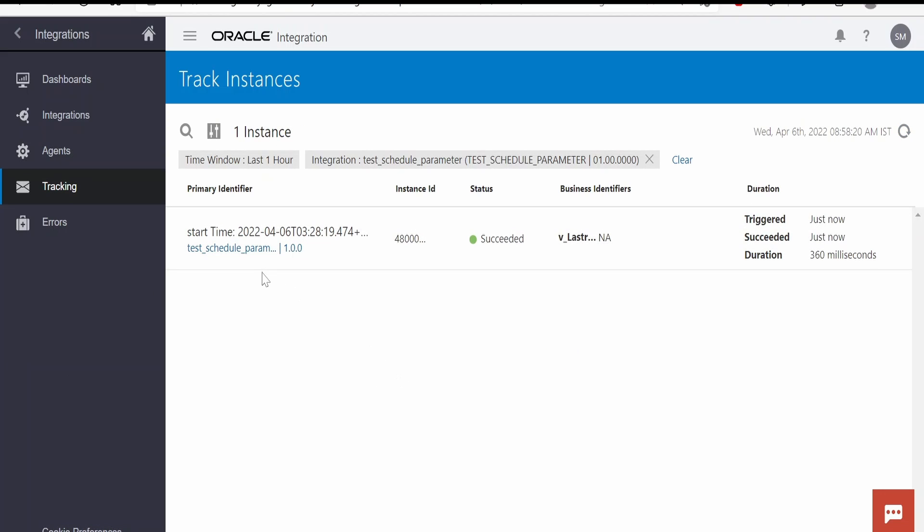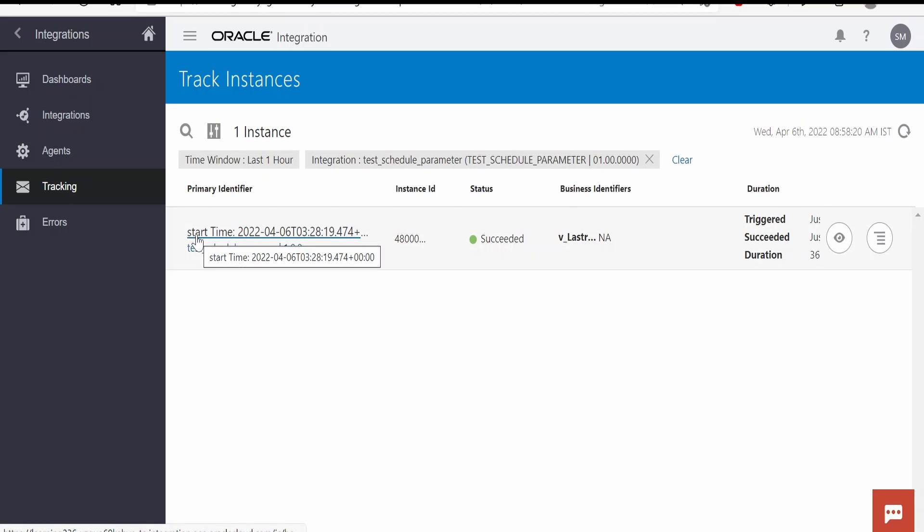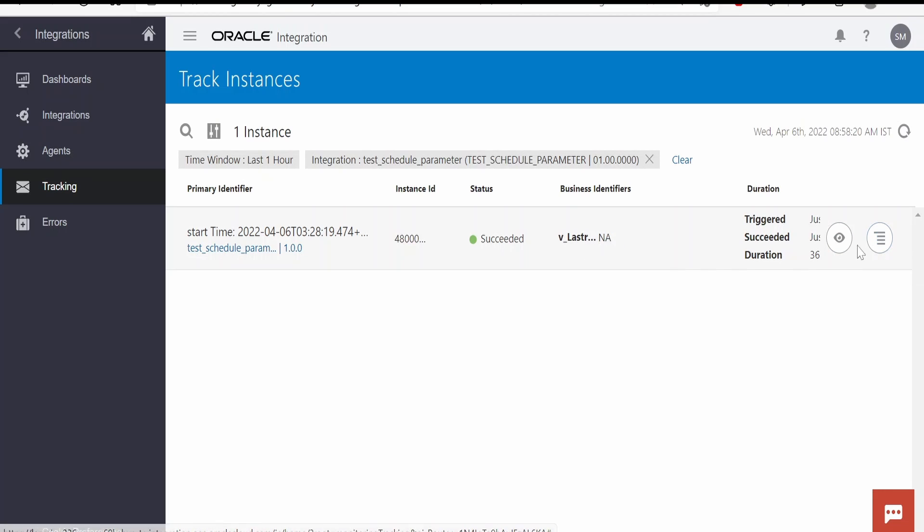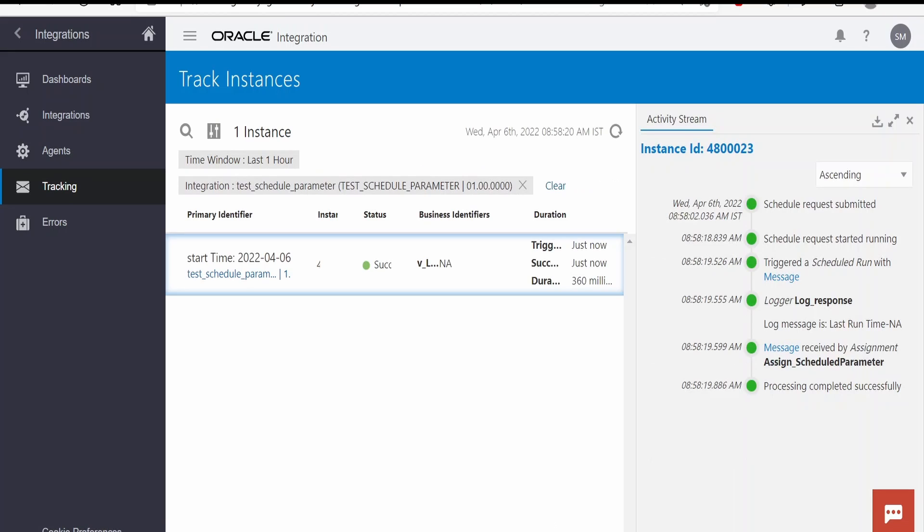It has successfully completed the instance run. If you see, this is the primary tracking variable start time and this is the second tracking variable which we had assigned, that is the last successful run time. If you see the value is NA in first run because our default value was NA. Even if you click on this view button, the log message will be last run time was NA.